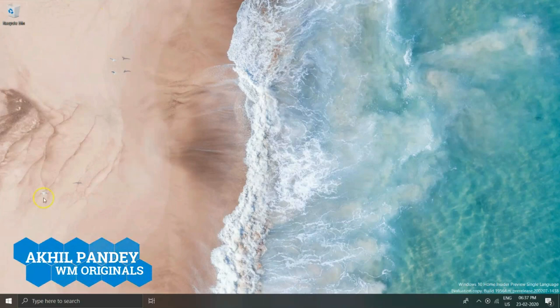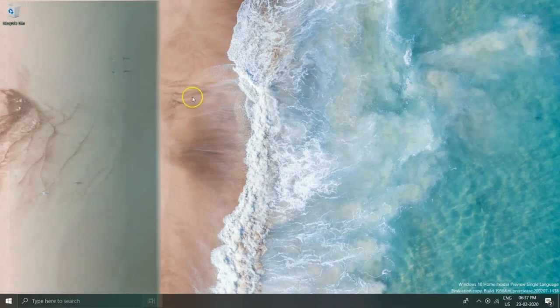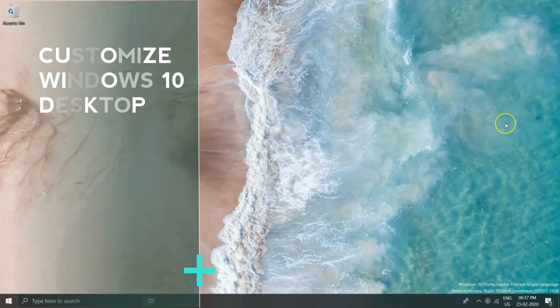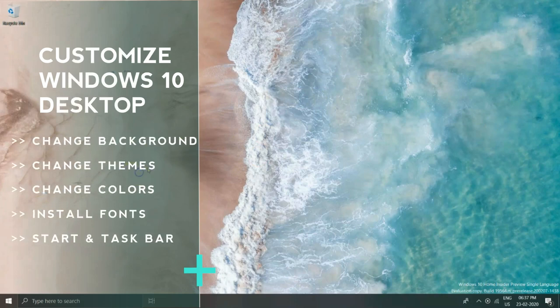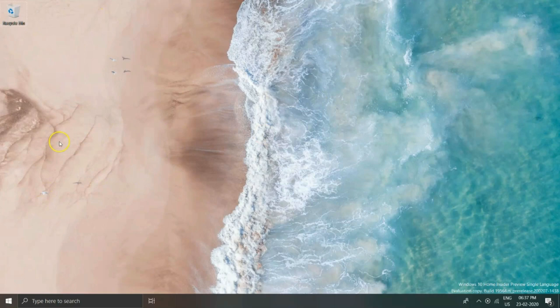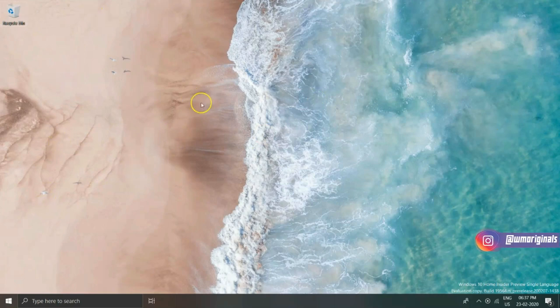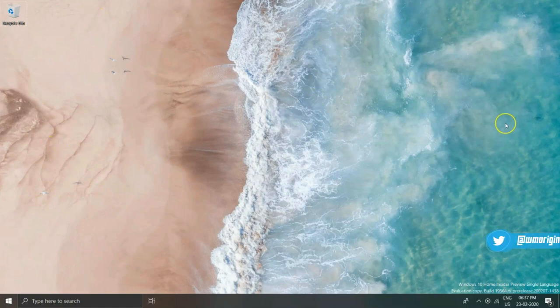Hello folks, myself Akhil from WM Originals. I am back with another video, and in this video I will share an easy tutorial on how one can customize their Windows 10 desktop. This tutorial should be useful for Windows 10 beginners, though others may also find this useful. Without wasting any time, let's start with the video and know how...